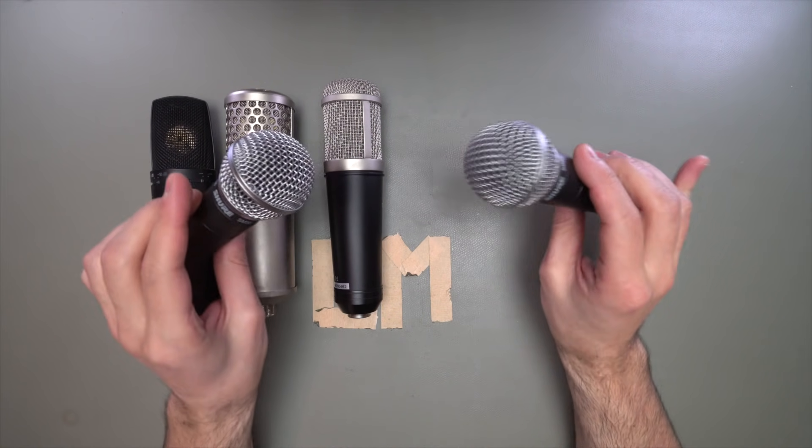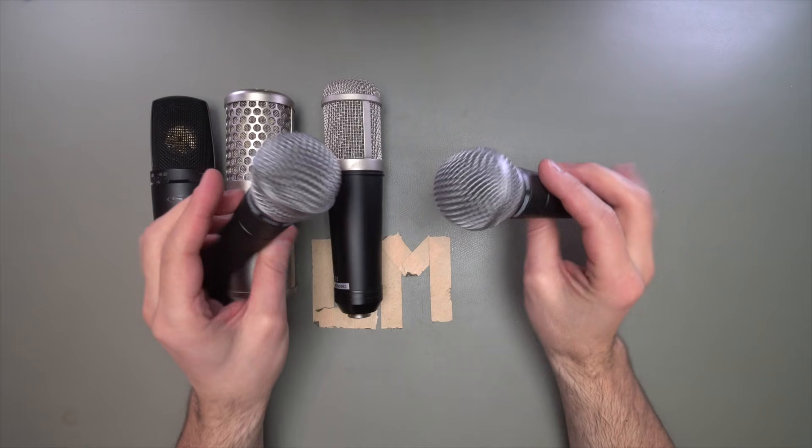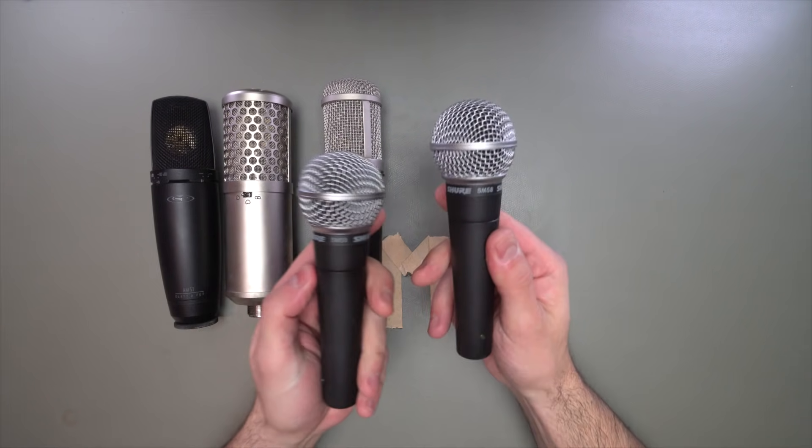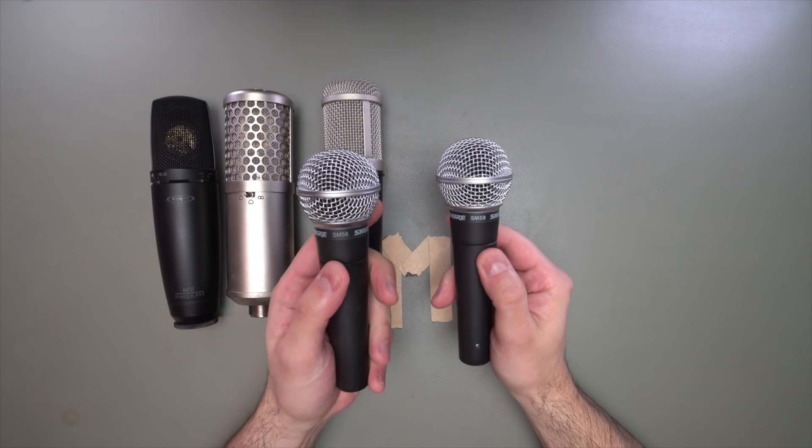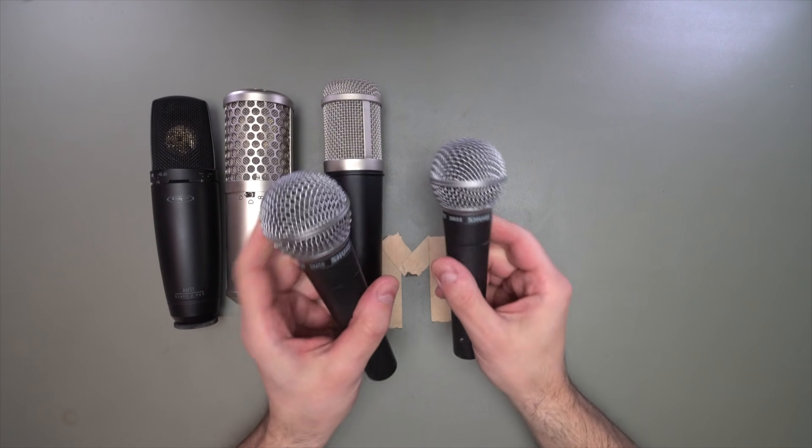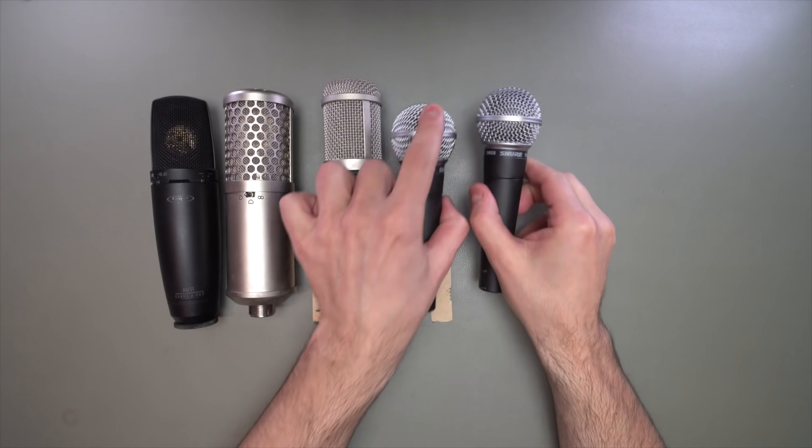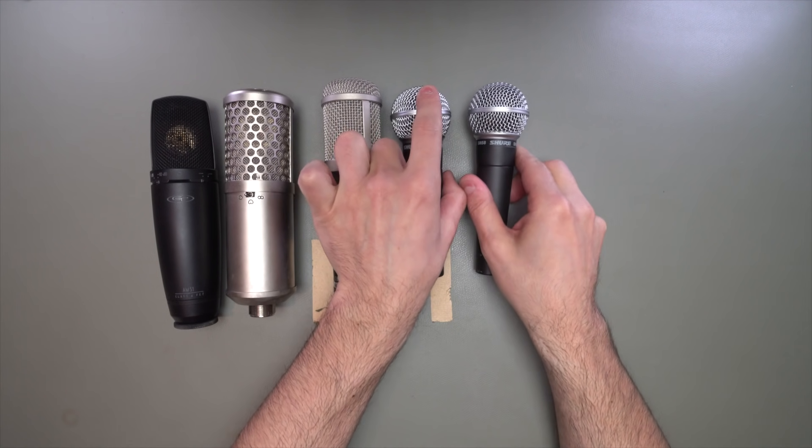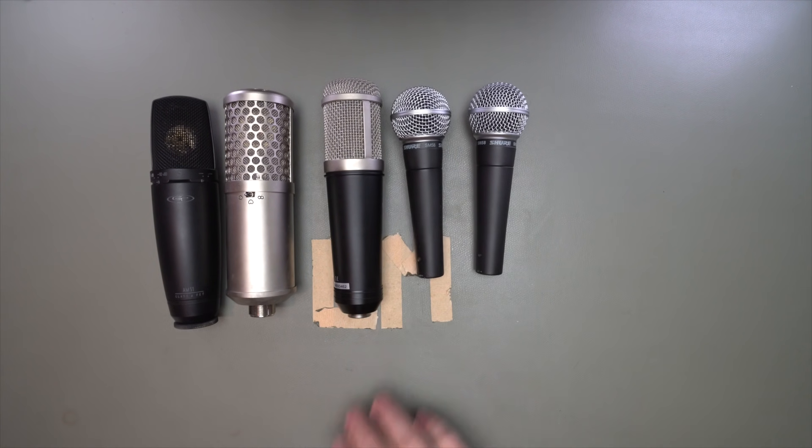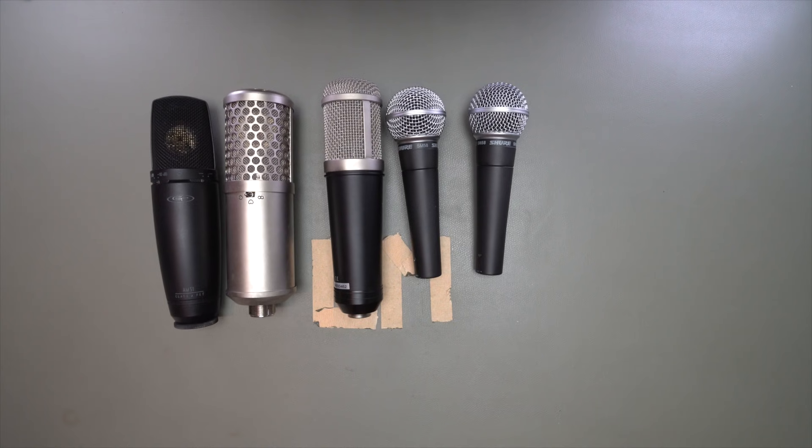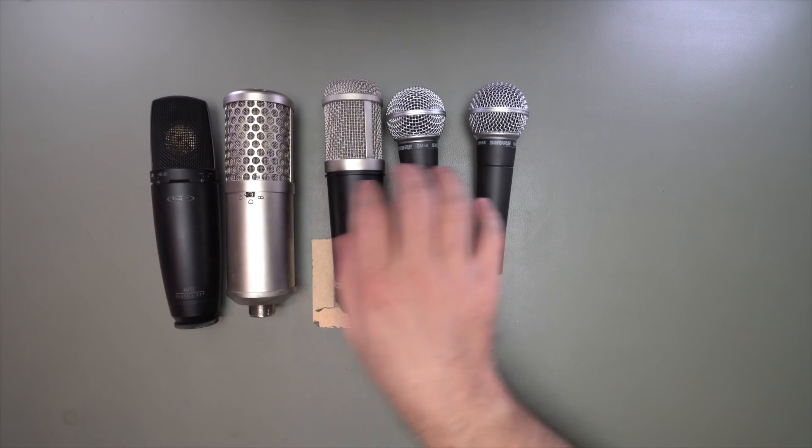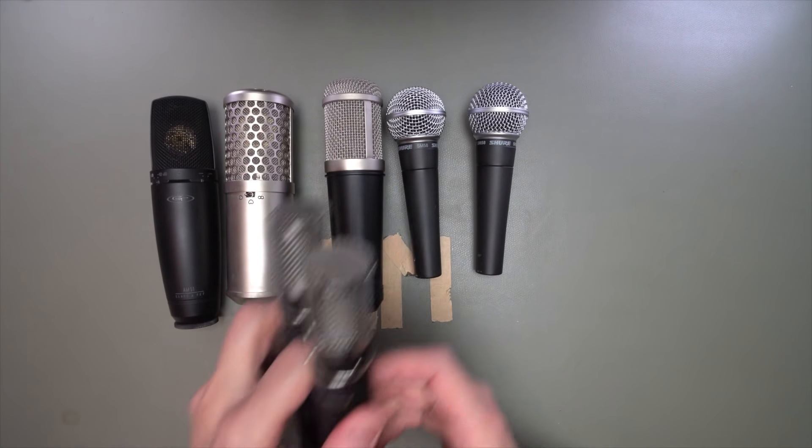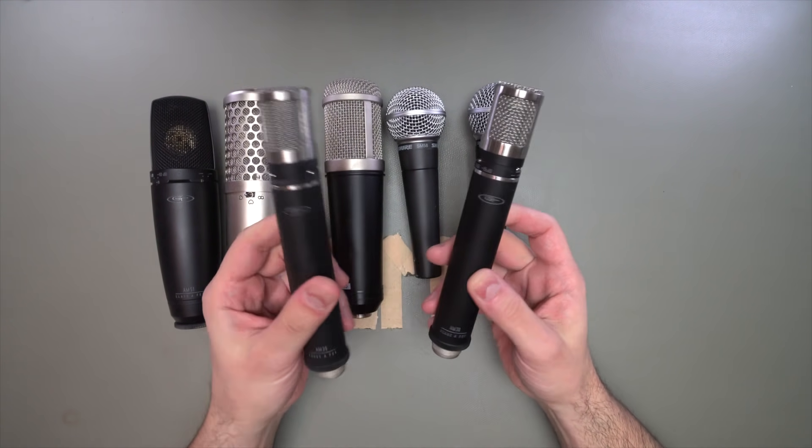The Shure SM58. You get two of these on a snare drum top and bottom, or you put one of these in front of a guitar cabinet. It's an instant rock sound. Very cheap, very simple, gets the job done every time. In some cases, you don't need a large diaphragm condenser or a dynamic. You need a small diaphragm condenser. I've got a pair of these.